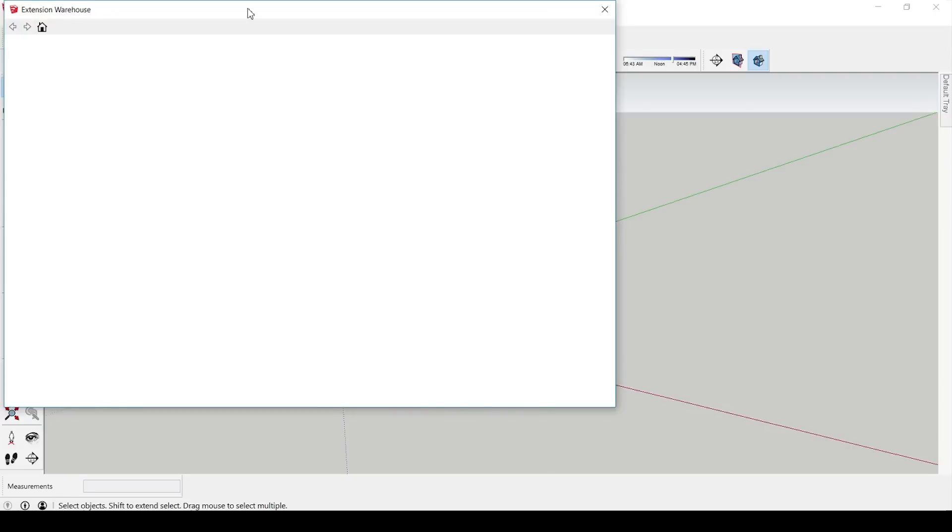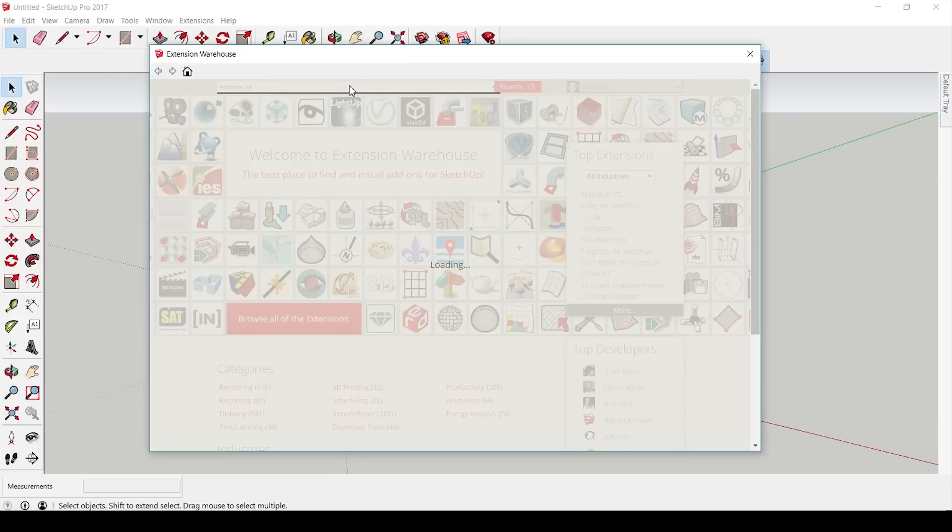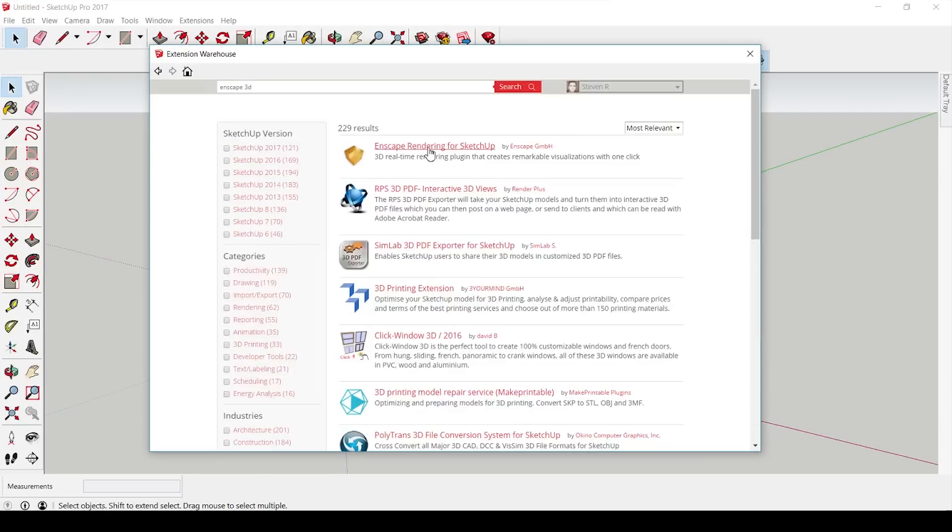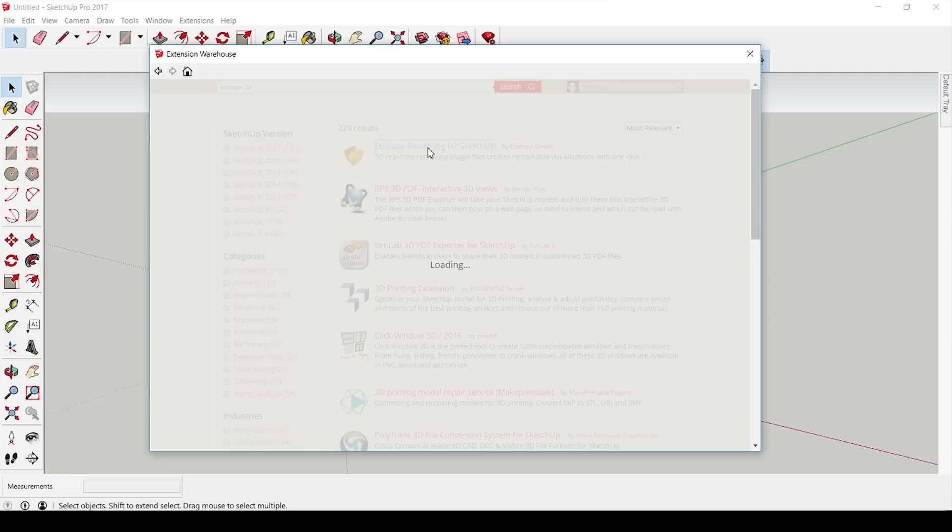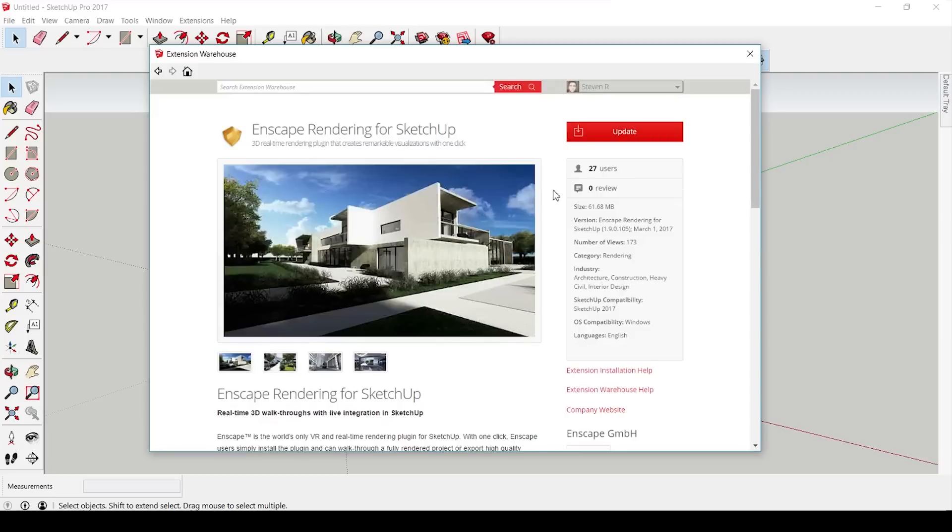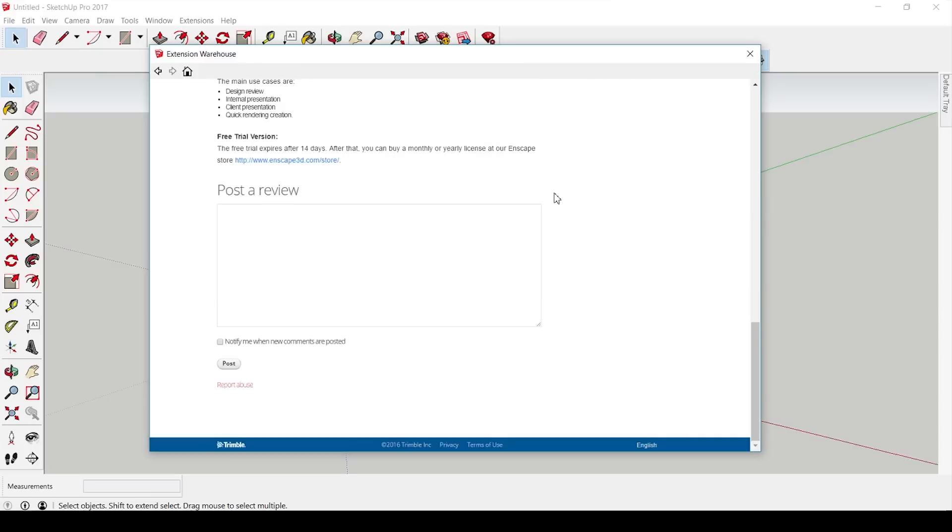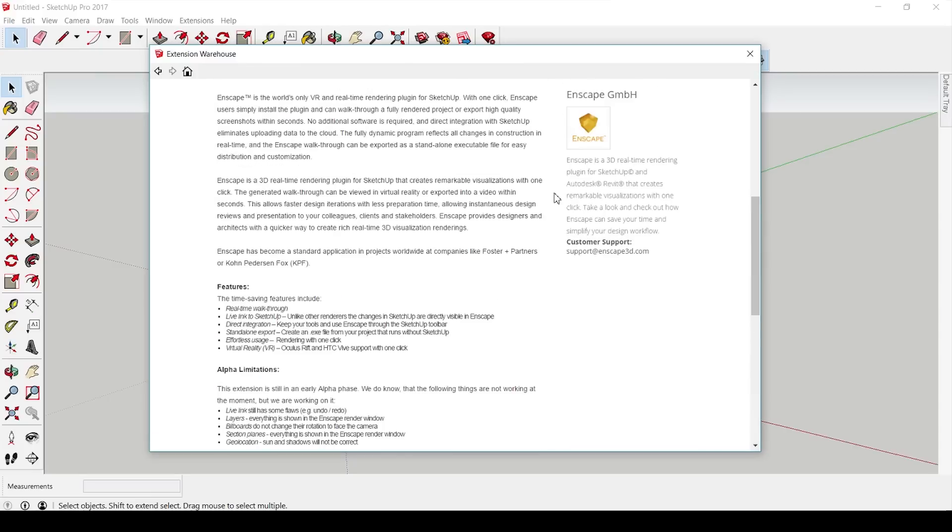With the other option, you can go to the extension warehouse either online or inside SketchUp, look for Enscape 3D, and there you'll find the program, the alpha version as well for now. You can install it and that's it, it's very easy and very fast.